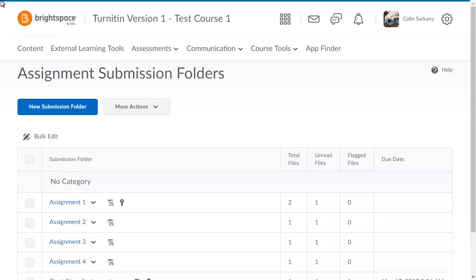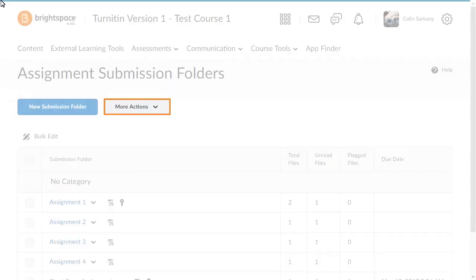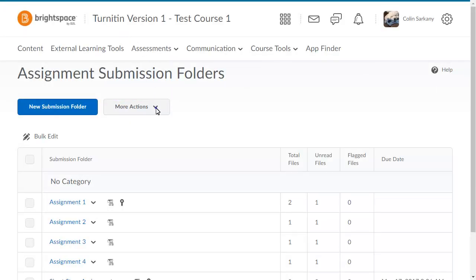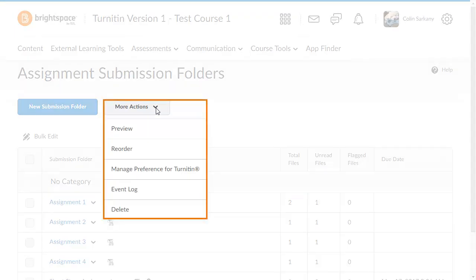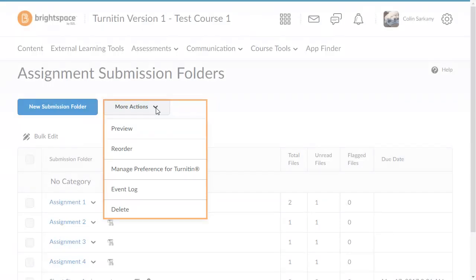To begin, from the Assignment tool, click More Actions and select Manage preference for Turnitin.